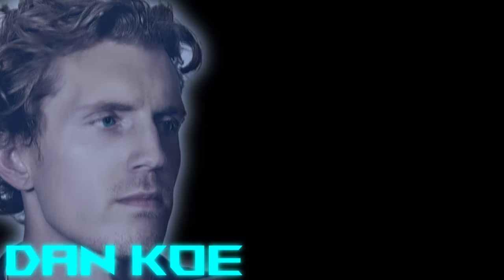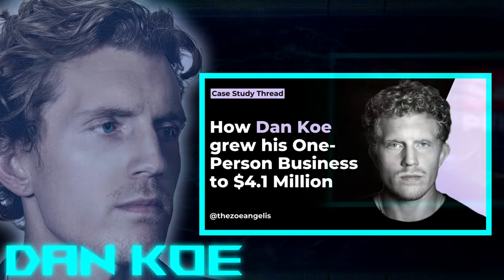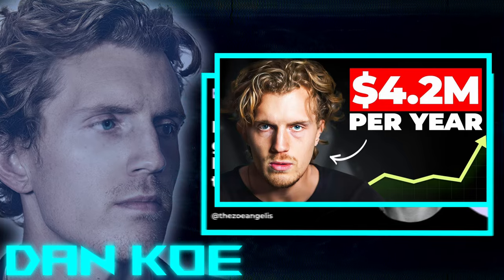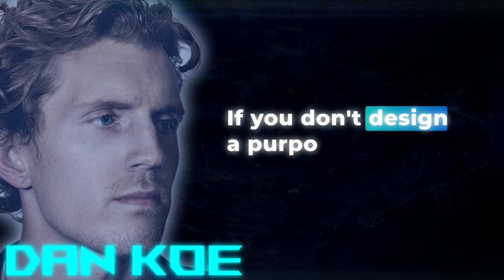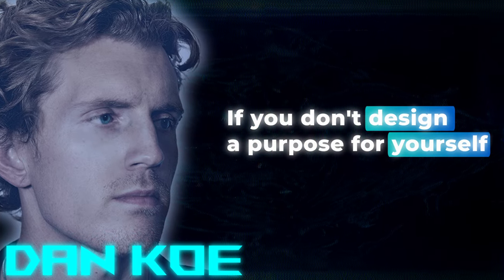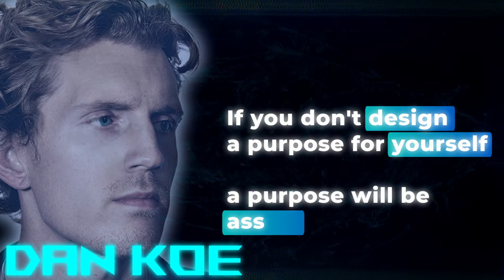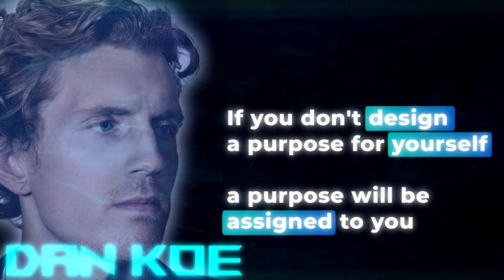The reason why you're not living a life of purpose right now is because you haven't designed it for yourself. Dan Koh, the amazing entrepreneur, said that if you don't design a purpose for yourself, a purpose will be assigned to you. But I think what we get wrong is this whole concept of focusing way too much on our purpose and thinking that it has to be perfect before we pursue it.